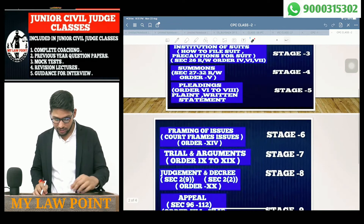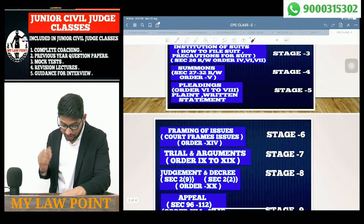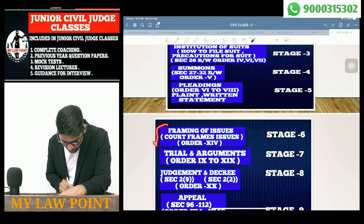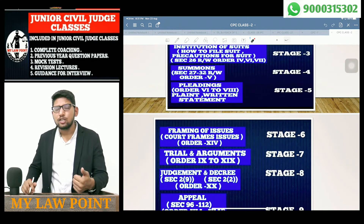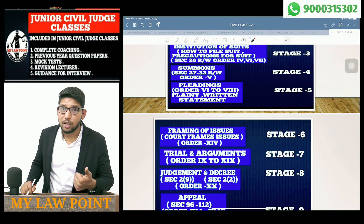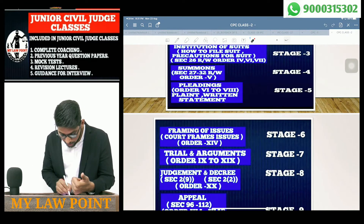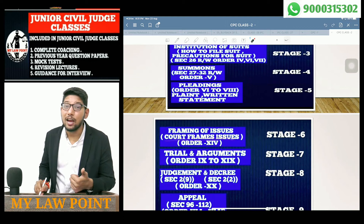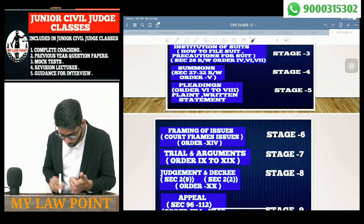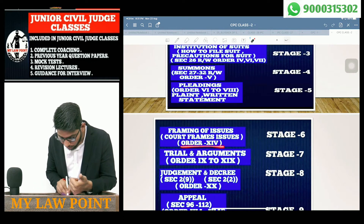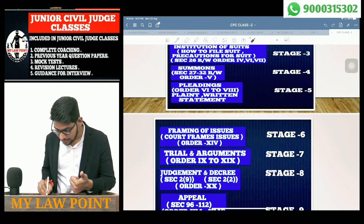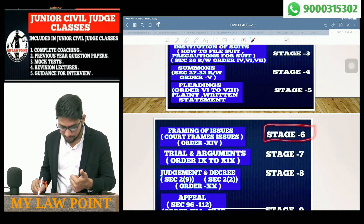Next stage — Framing of Issues. Issues are framed by the court under Order 14. This is considered as Stage 6.